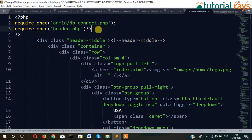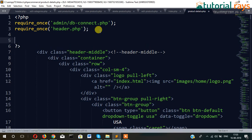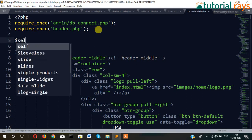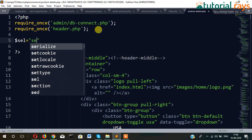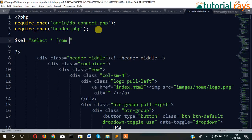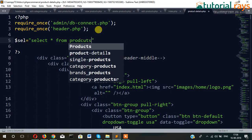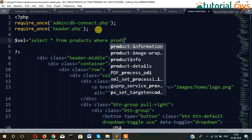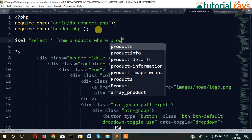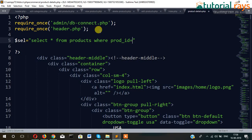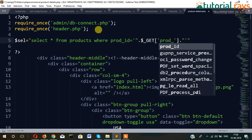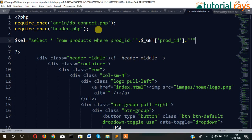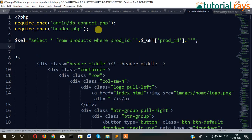Now we write a query here: dollar cell — select star from products where the ID equals to the ID. Then dollar cell, dollar query.